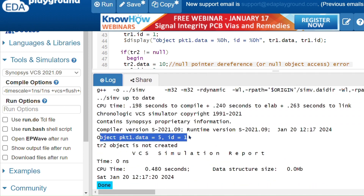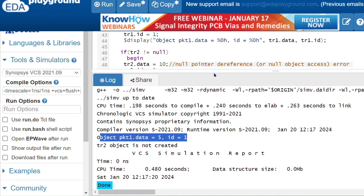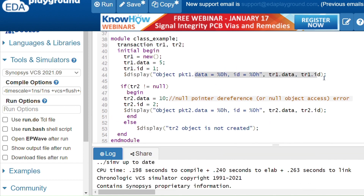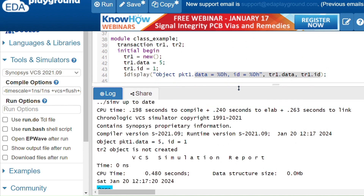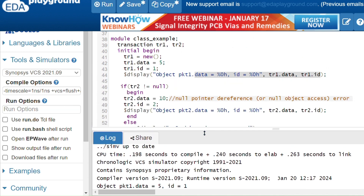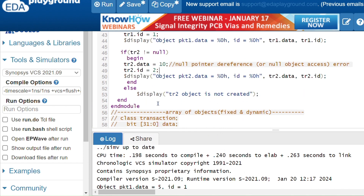You can see: object packet 1 data equals 5 and 1, and after that 'tr2 object is not created' — this time I am not getting the fatal error. A fatal error would stop the simulation entirely. Instead, using the null keyword — if tr2 is not equal to null — I get this message instead of the error. That is how you use null to handle unallocated objects.